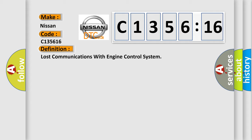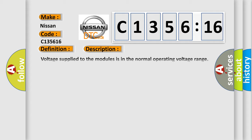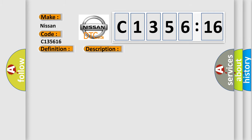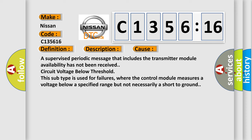And now this is a short description of this DTC code. Voltage supplied to the modules is in the normal operating voltage range. The vehicle power mode master requires serial data communication to occur. DTC U2100, U0073, or U1000 does not have a current status.